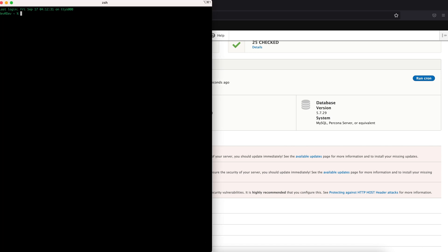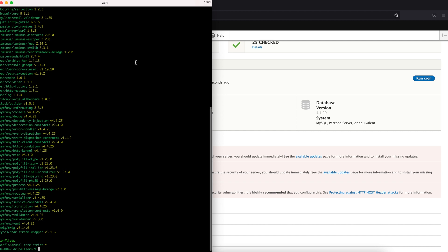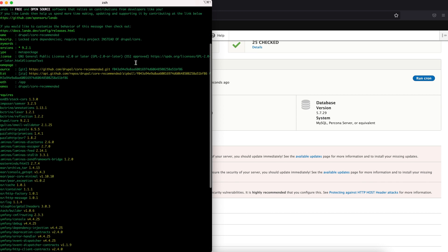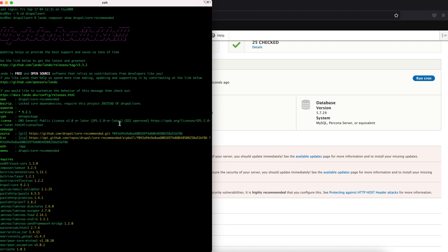Go ahead and fire up the terminal. Before running a Composer core update, we need to check whether our current project uses Drupal core or Drupal core recommended package. In order to check this, you need to run a command using Lando, prefixing it with Lando: `lando composer show drupal/core-recommended`. Now it displays some information, which means we are using core recommended. If it shows no package found or any other error, it clearly indicates we are not using core recommended.